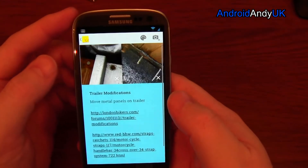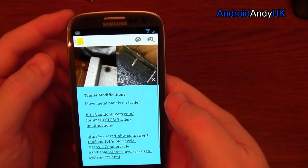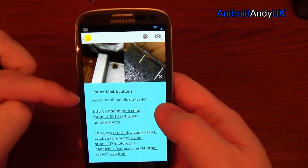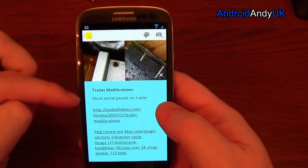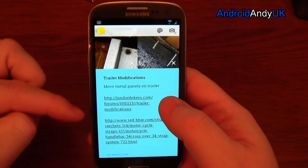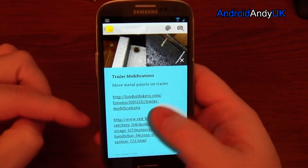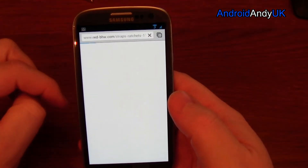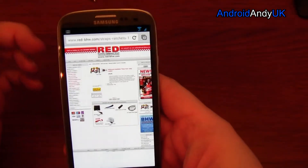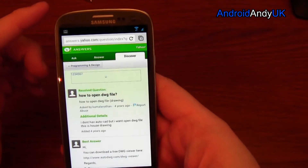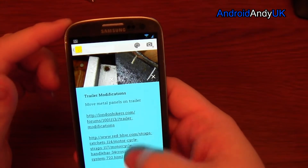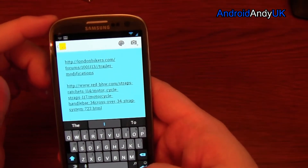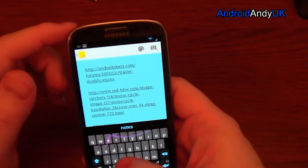Here's one I've done before: I need to modify my bike trailer to move some things around. There's my note — 'move metal panels' — and there's a link to ratchet straps that I might need to buy. I can add more notes to it as well.